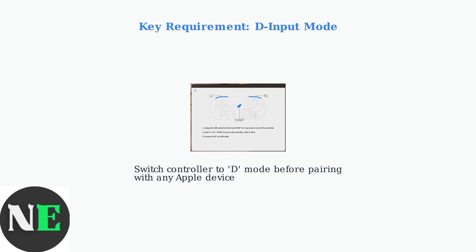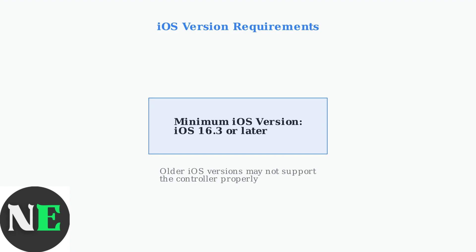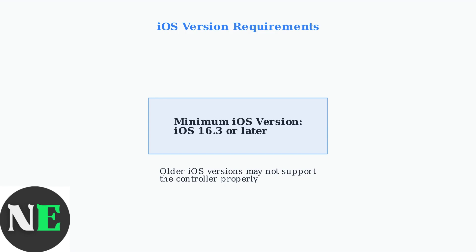Make sure the mode switch is set to D before attempting to pair. Your iOS device must be running iOS 16.3 or later for proper compatibility. Older versions may not recognize the controller or may have limited functionality. Check your device's iOS version in settings before attempting to connect.